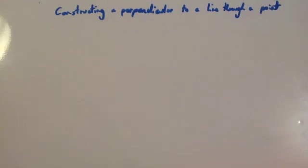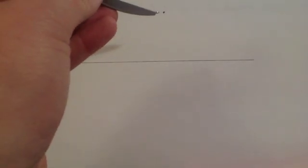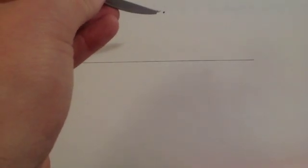Let's have a look at a typical question or a typical way to construct a perpendicular to a line through a given point. Here we have been given a line and a point and we have been asked to construct a perpendicular line to the line given that goes through this point.